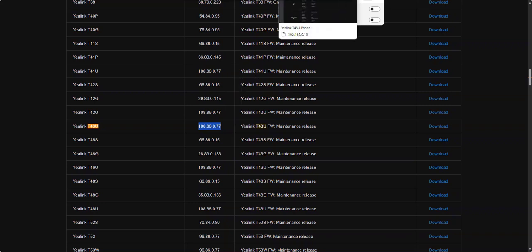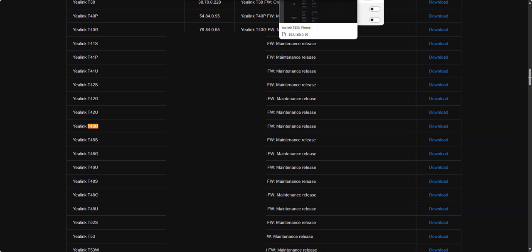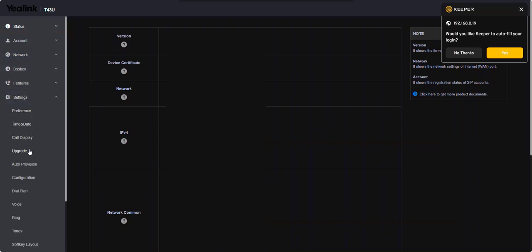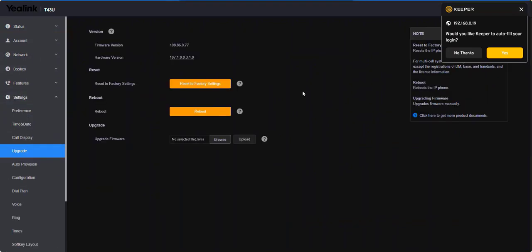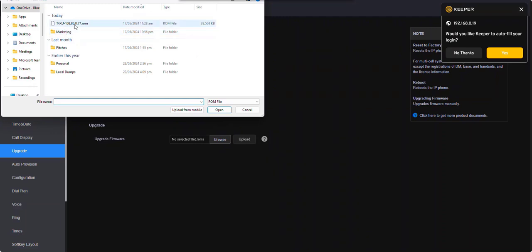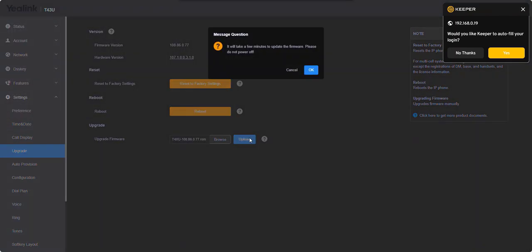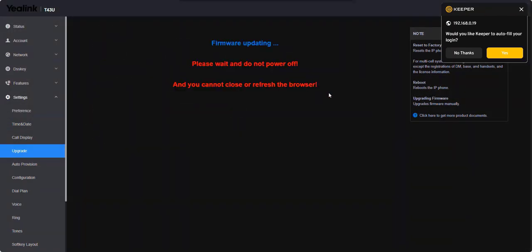Then we're going to head into the phone's web interface. So you can find the IP address on the phone by going to the status. Once you've hit it in there, go into settings and upgrade. And this will be different depending on which phone you use. And then you can just go browse, upload that piece of firmware, and that's going to take a few minutes to do that.